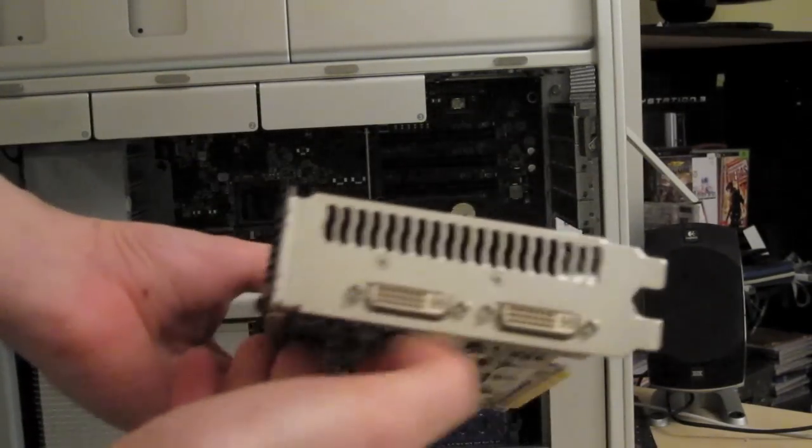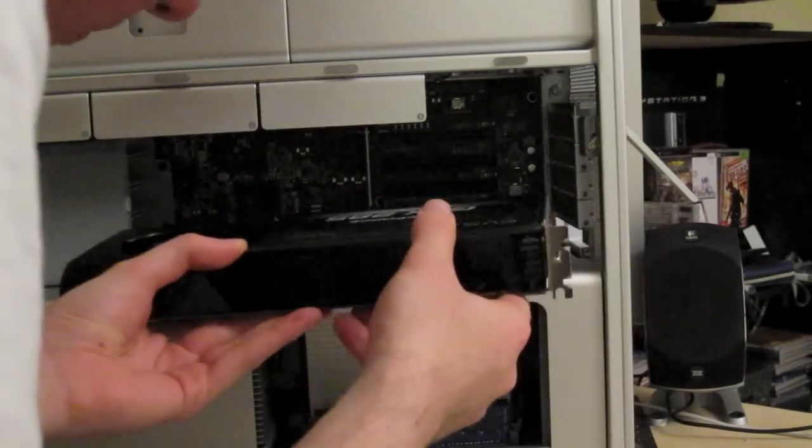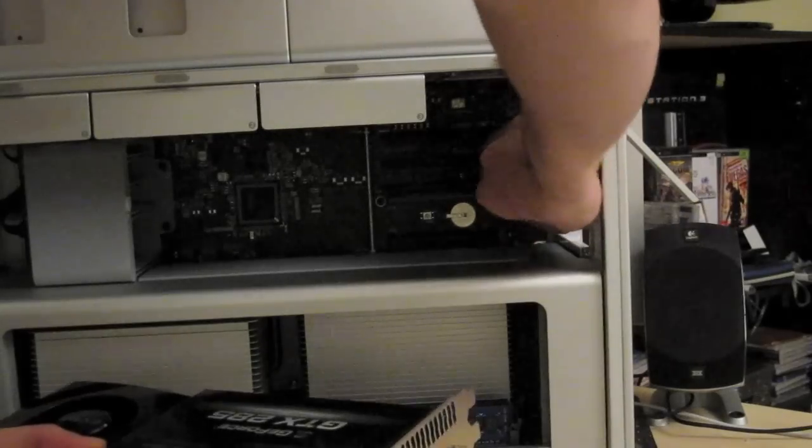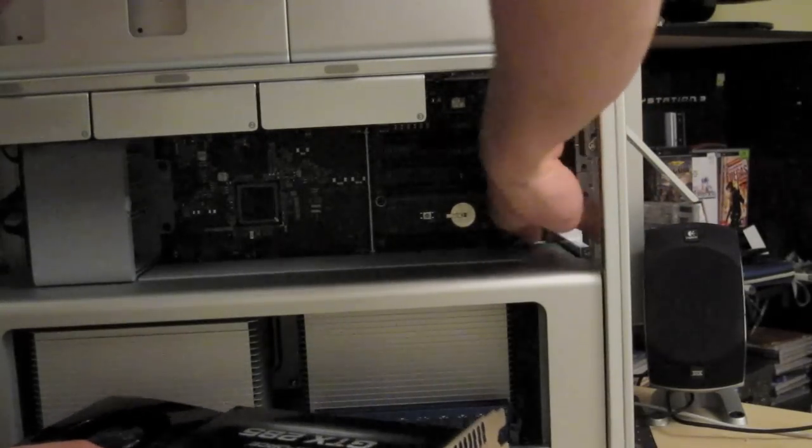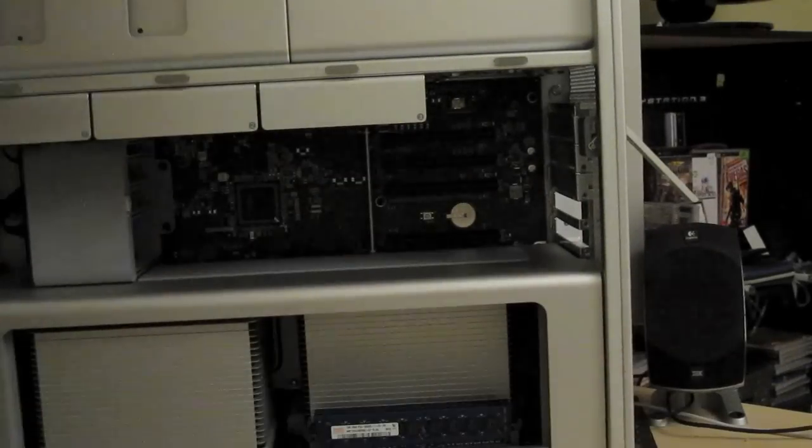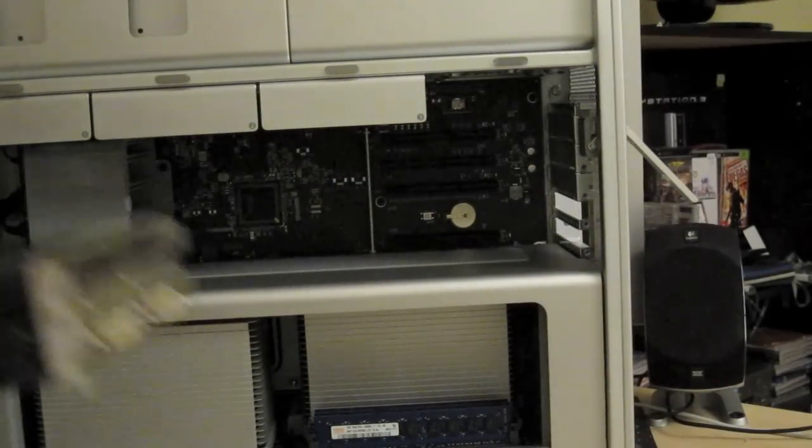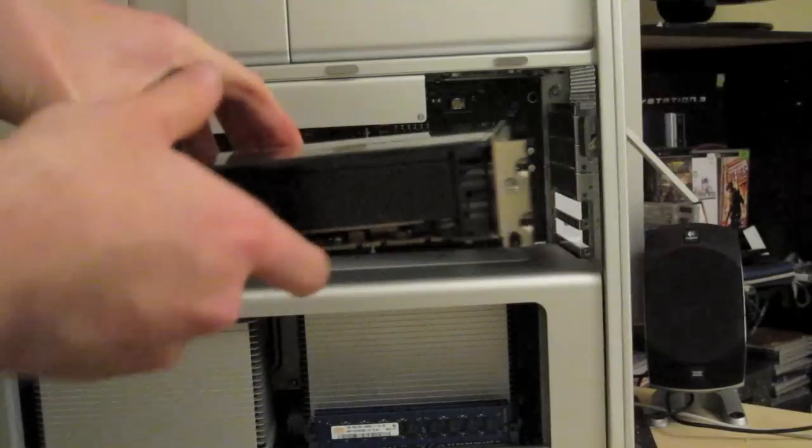Obviously it's got the two DVIs. All right, there's one black backing, that's come straight up. Now put the GTX 285 in.